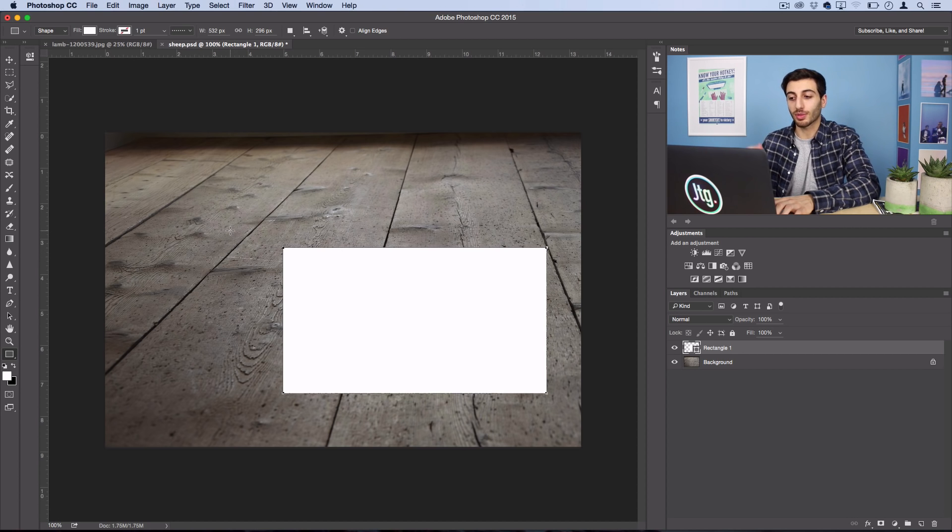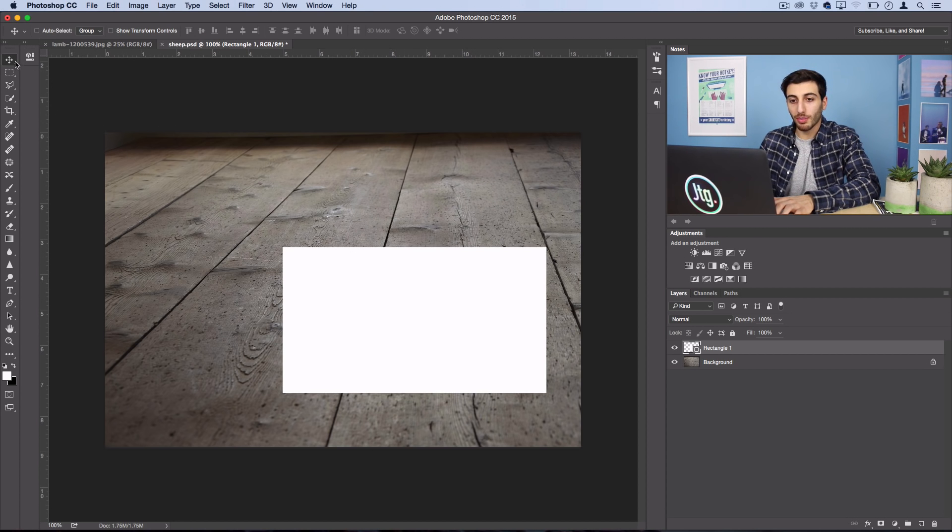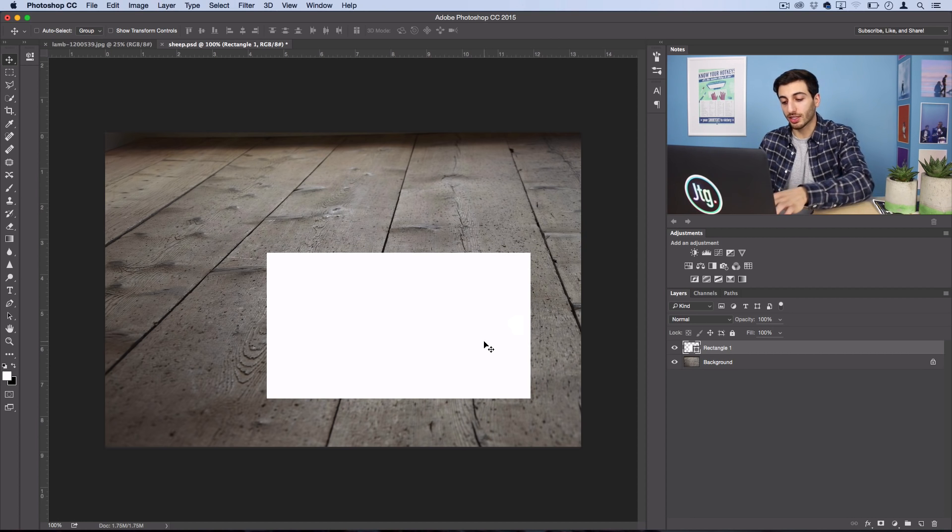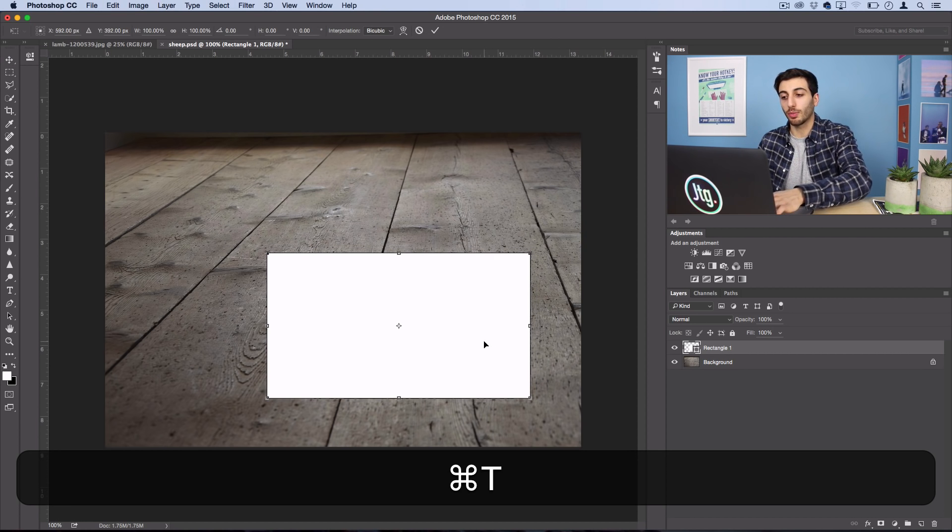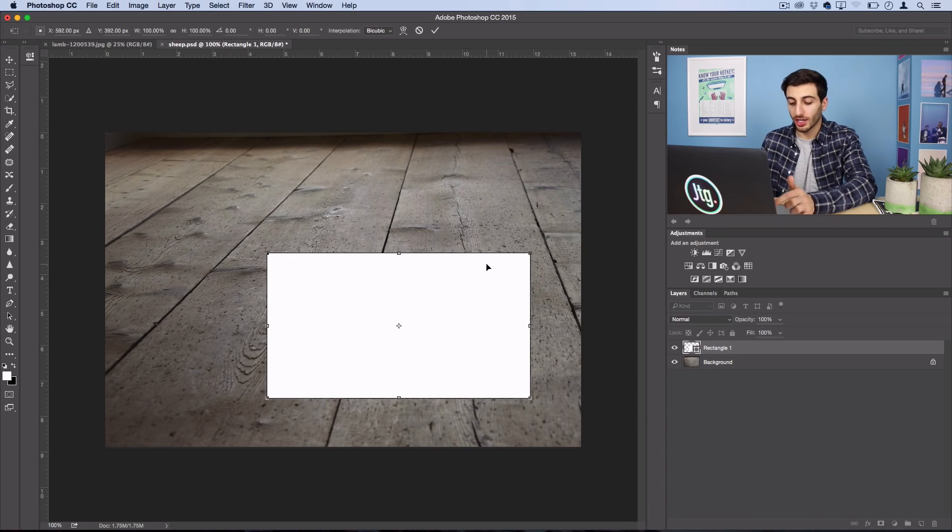Now we got to add some perspective because this can't just be a flat square. So I'll grab my move tool, I'll place it a bit, and then I'll press Command-T to open up the free transform menu. Now in this menu, there's a few shortcuts I can use to switch between scaling and skewing and other types of perspective warping.